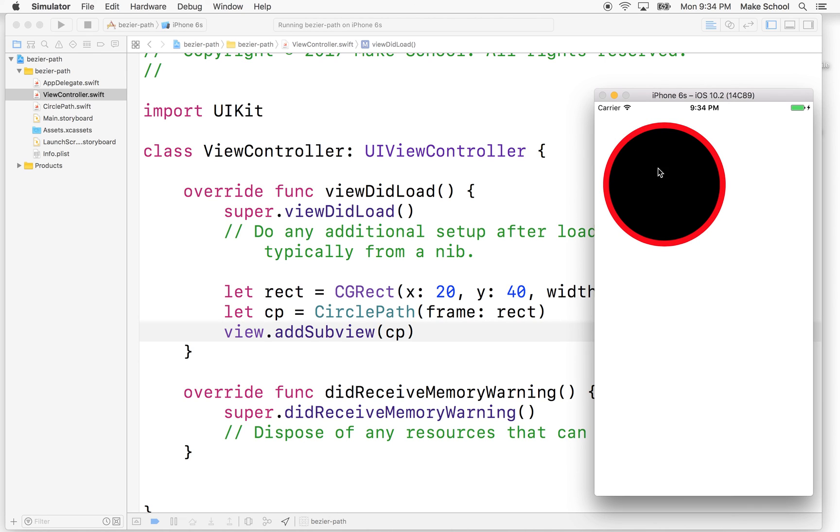It's got a black fill. That's the default. And a red stroke. So anyway, that's a quick introduction to UIBezierPath. I'll do a couple more things in the next video. So thanks for watching.